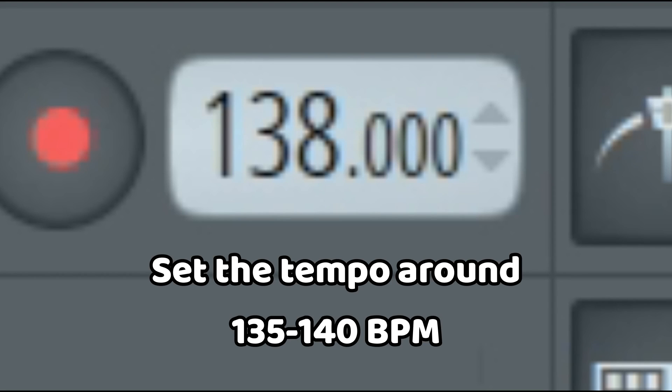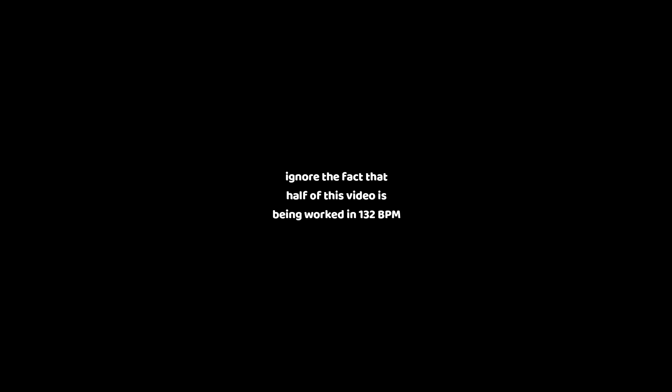Set the tempo around 135 to 140 BPM. I ignored the fact that half of this video is being worked in 132 BPM.